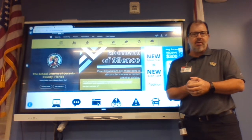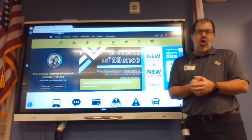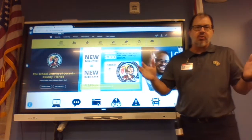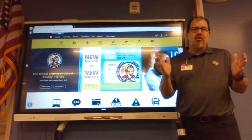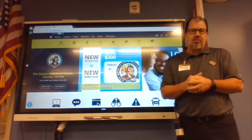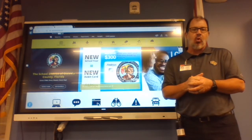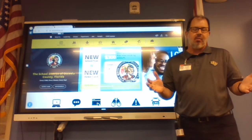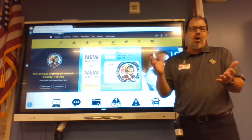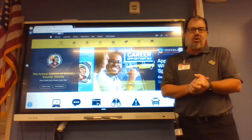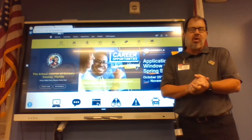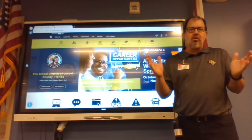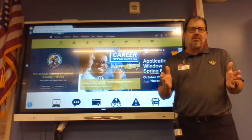Hi everybody, my name is Brian Joseph. I'm the media specialist at Harmony Middle School. I wanted to share one of my favorite digital resources available to all Osceola County students and families. When we do research here at Harmony Middle School, we always talk about Google — Google is a great place.